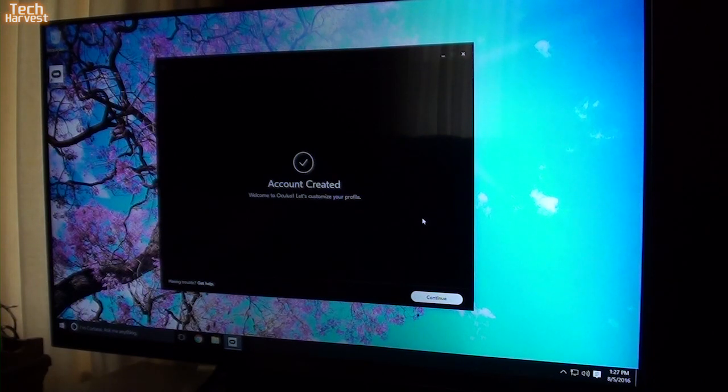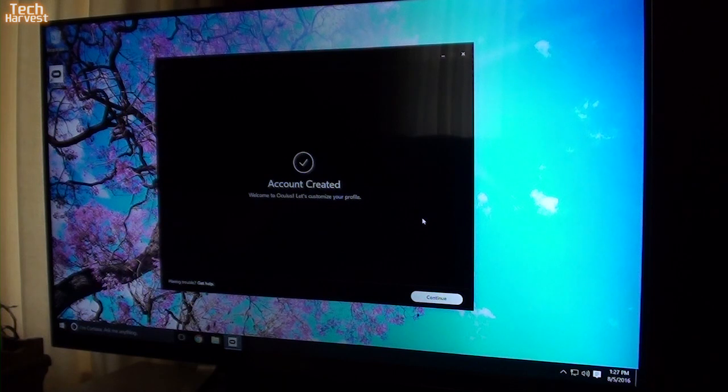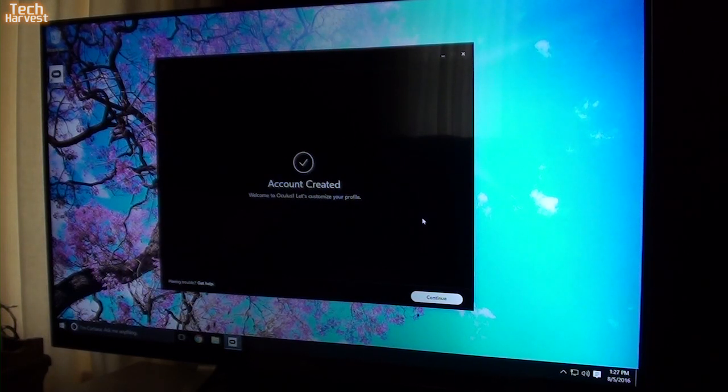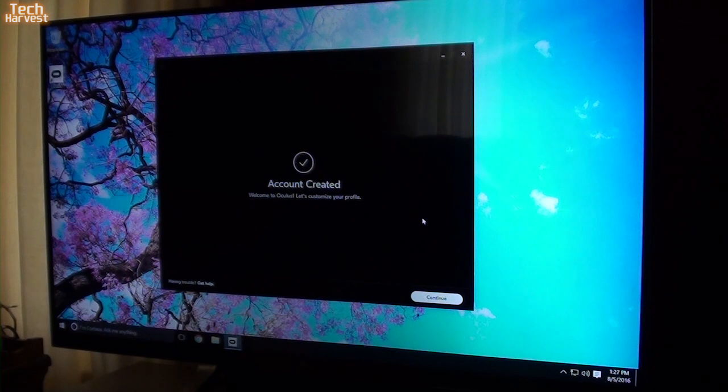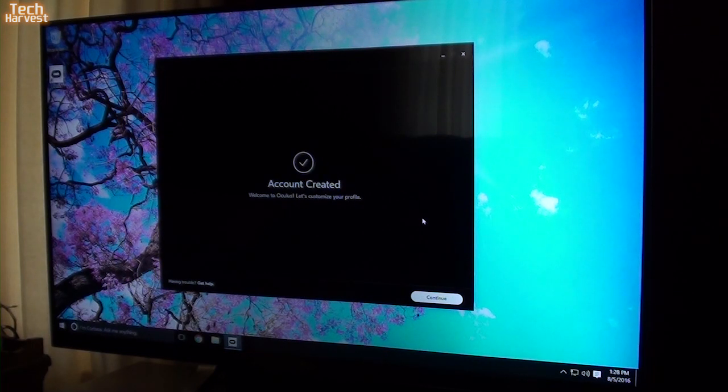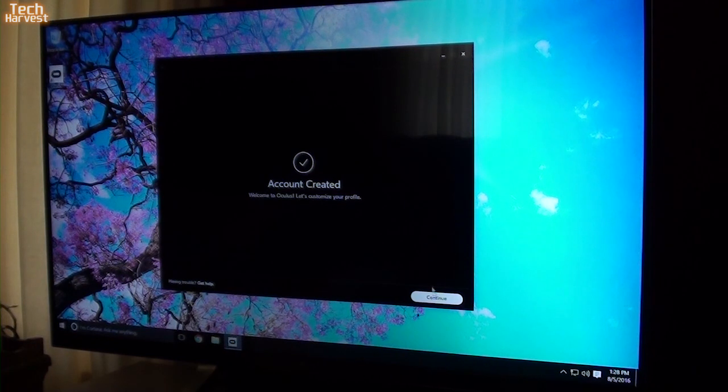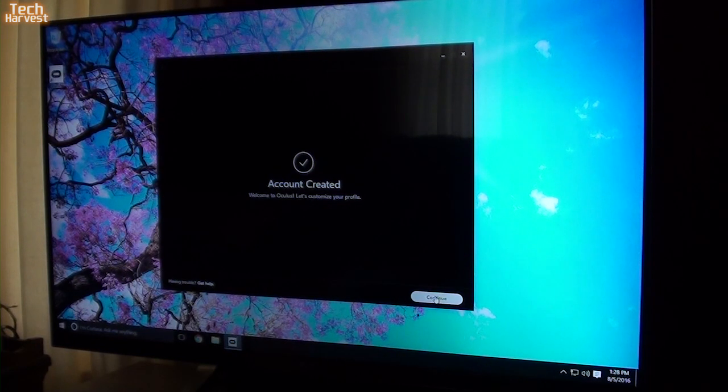So I set up an account, and then I had to go to my email because Oculus had sent me an email, and I had to verify that email account. Once I did that, you see here, account created. Welcome to Oculus. Let's customize your profile.